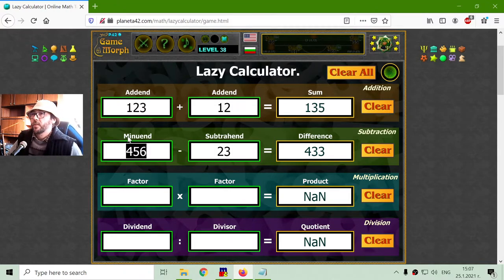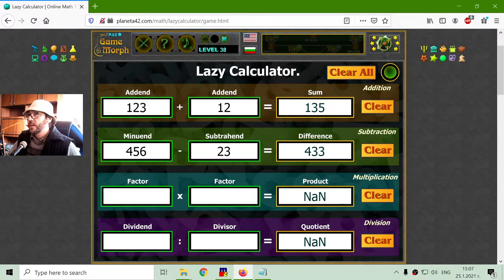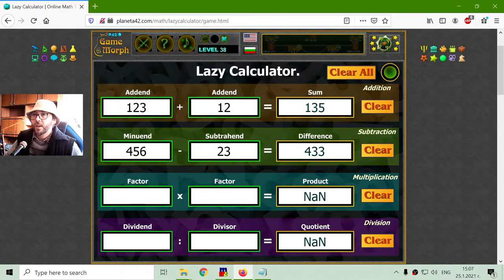Let me read that again: minuend, subtrahend and difference. I hope I am pronouncing this correctly, but if I am not right now, I think I will become better over time.